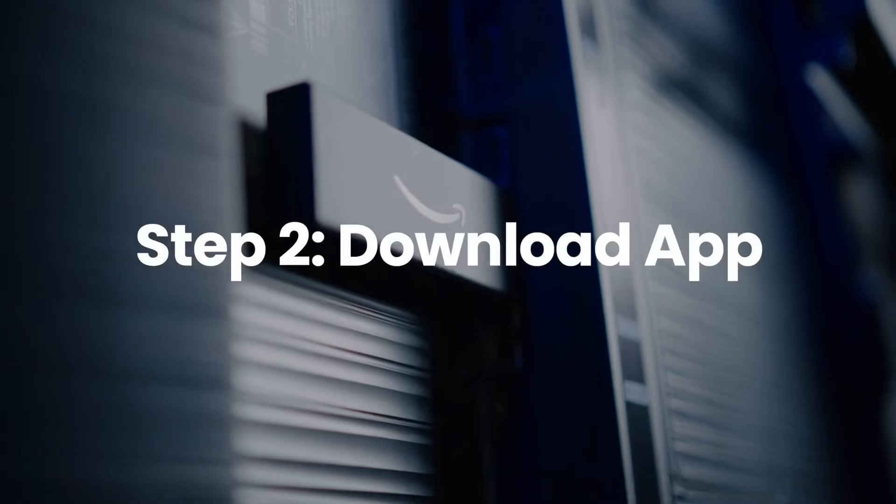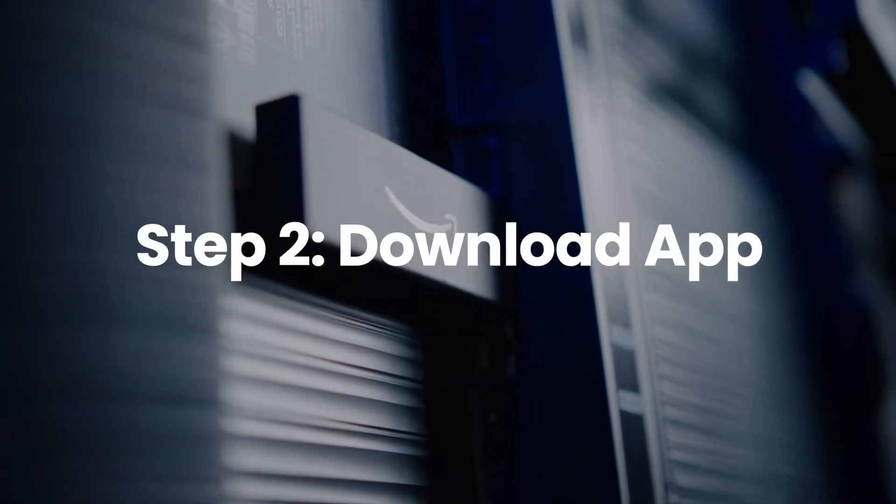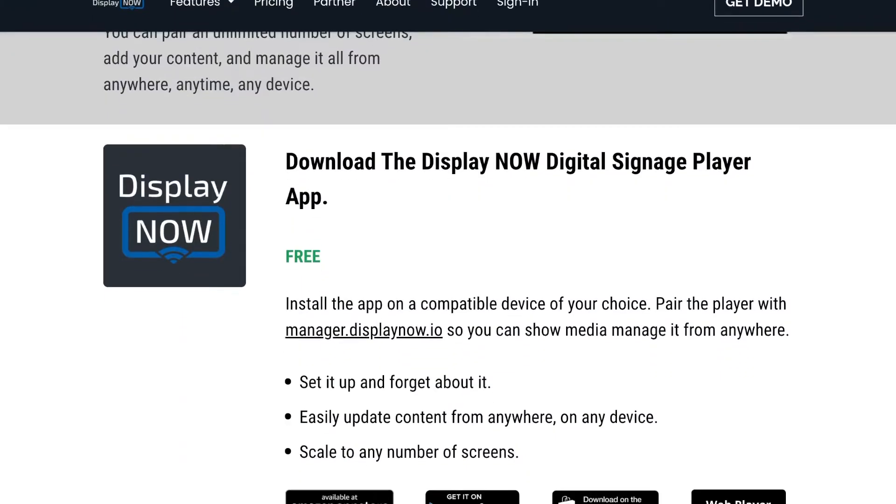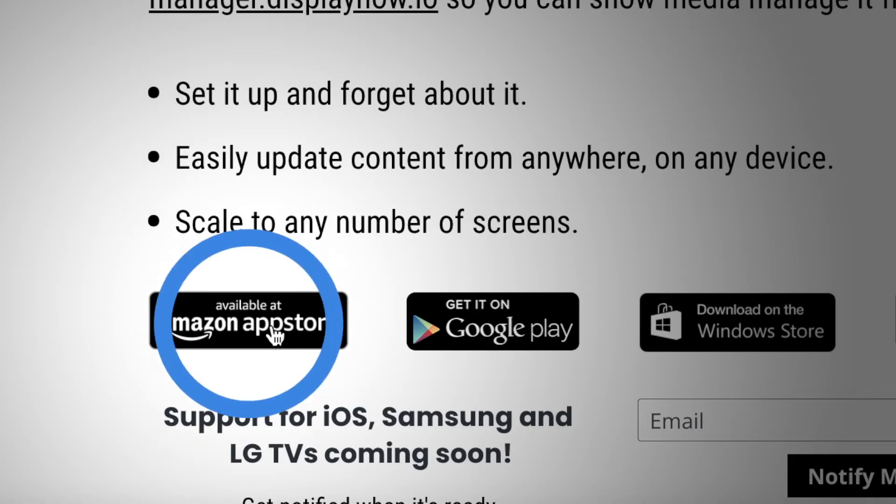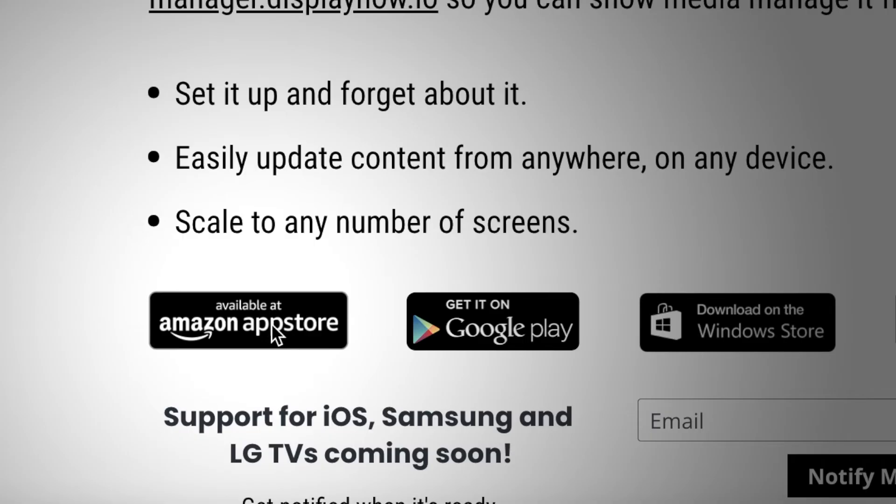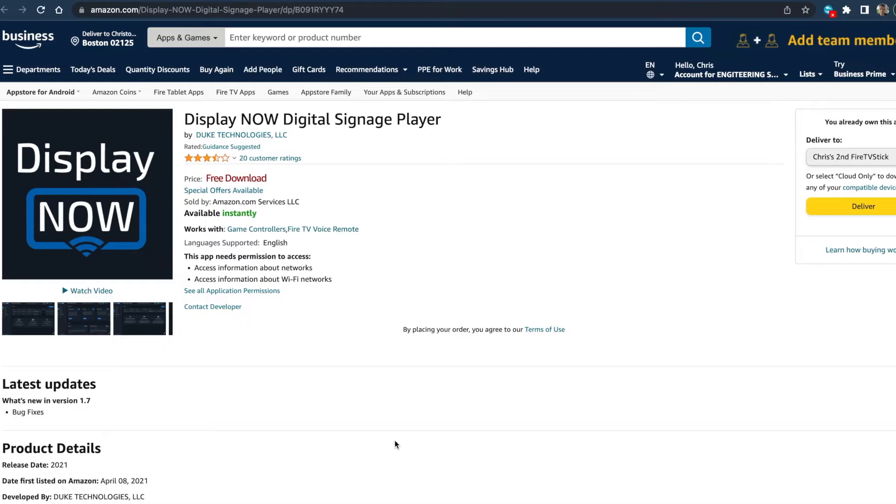For this example we'll use a Fire Stick. Download the app from the app store on your TV and set up an account. You don't need a credit card to start.